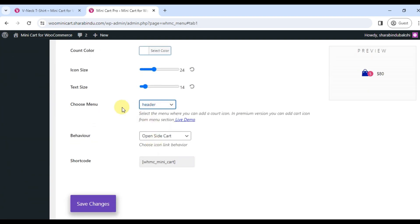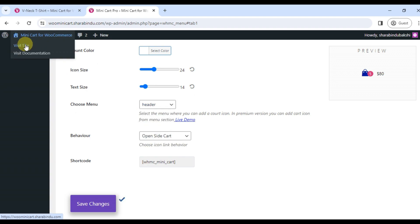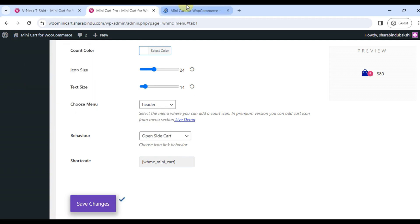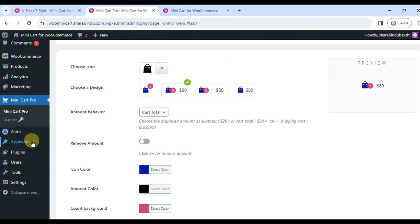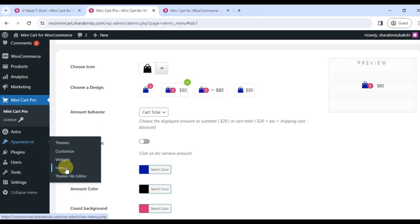You can only add a menu from here. Method number two: go to the menu section of the WordPress dashboard and click the screen option.